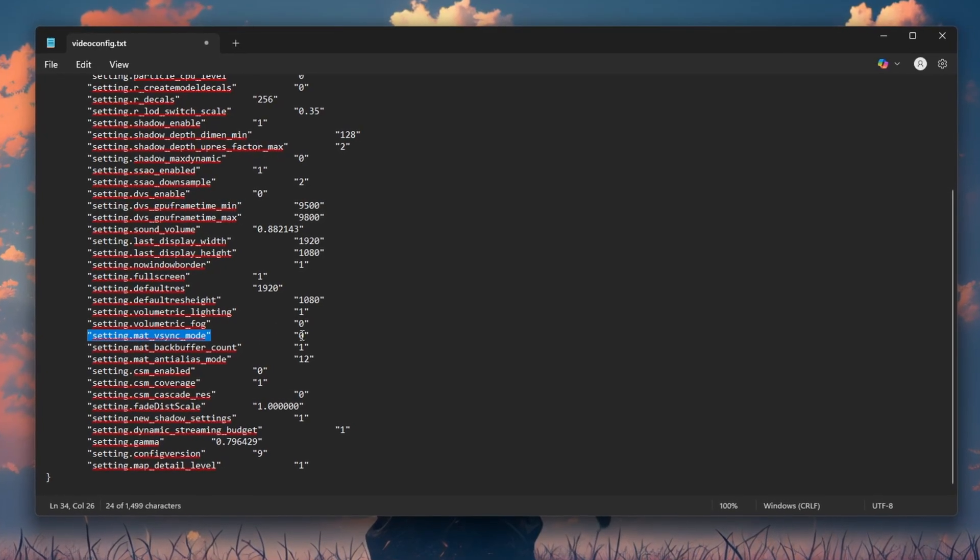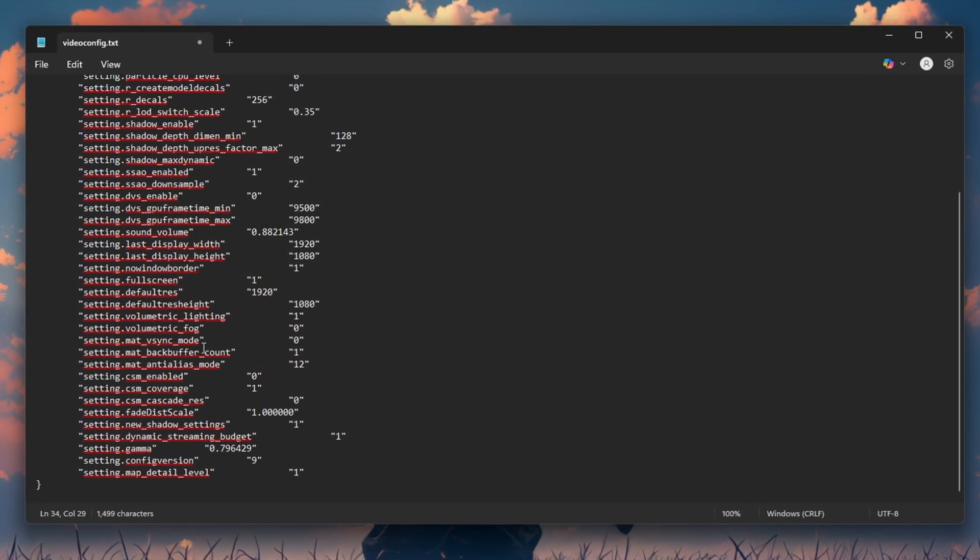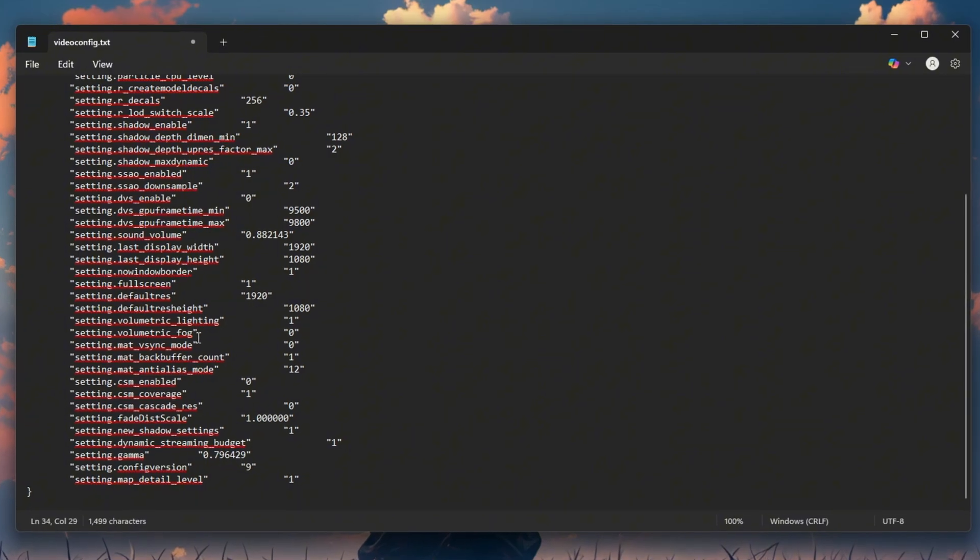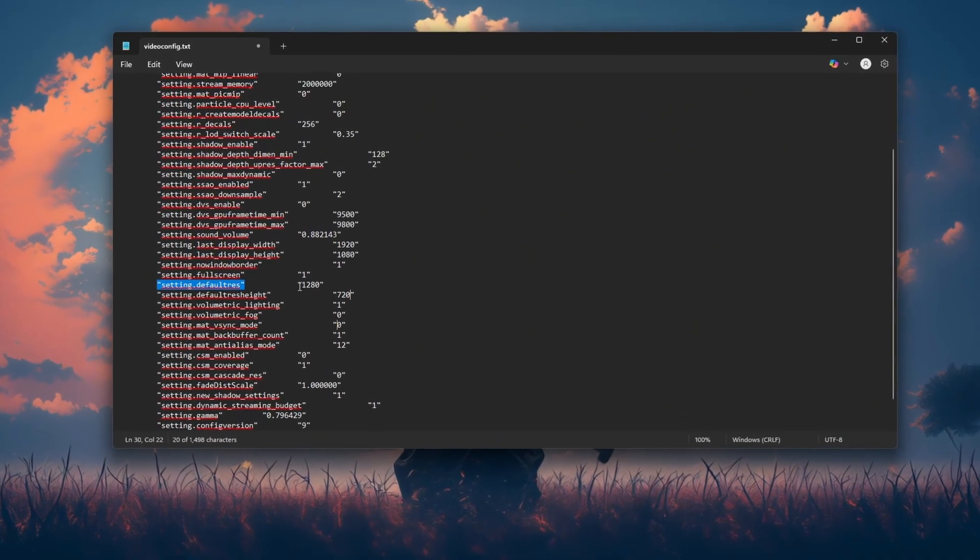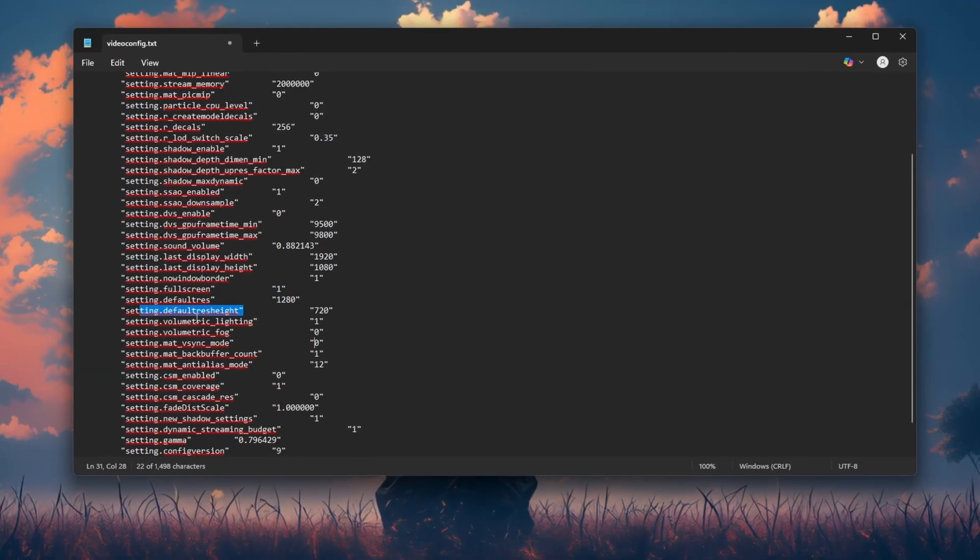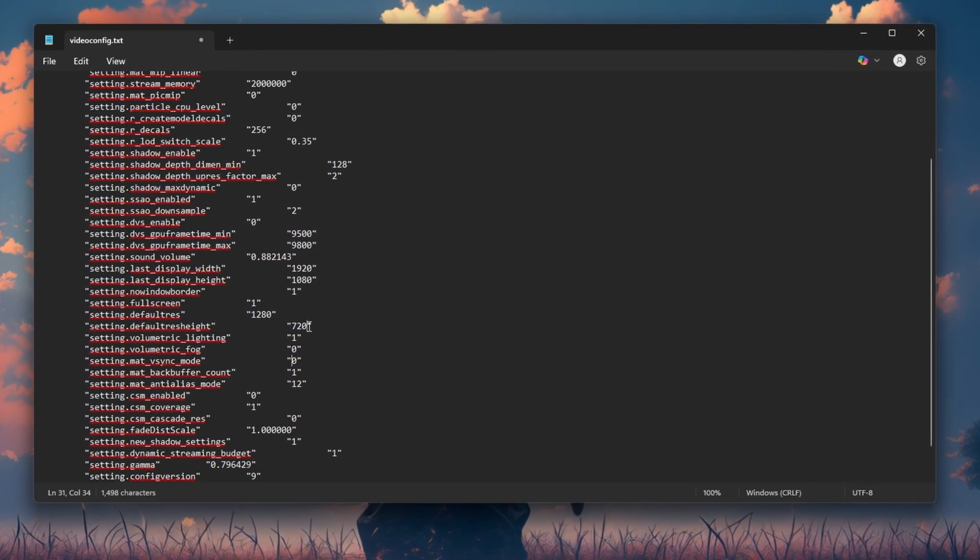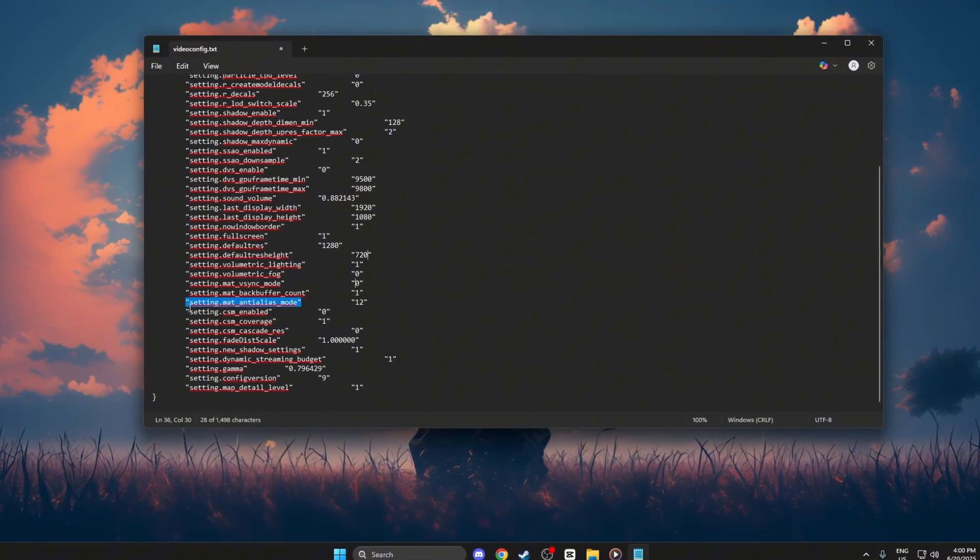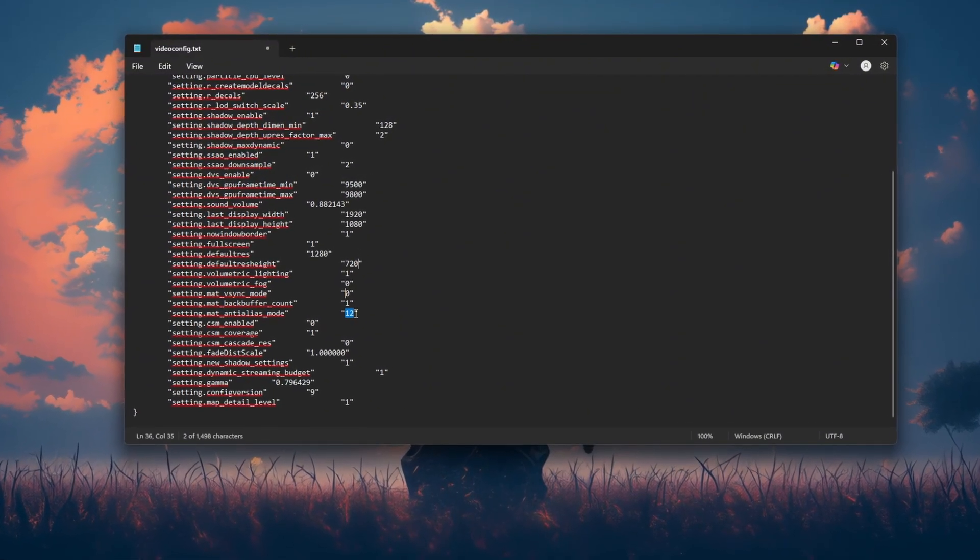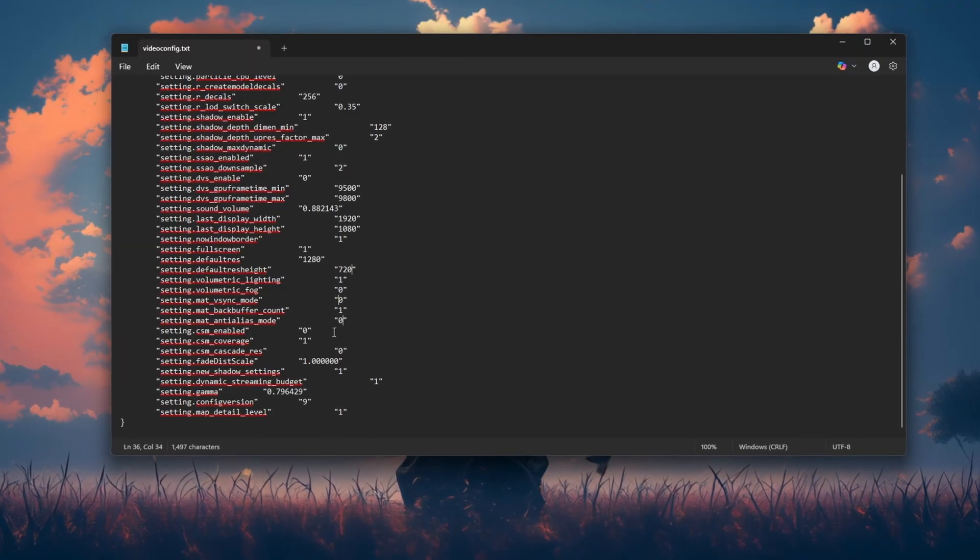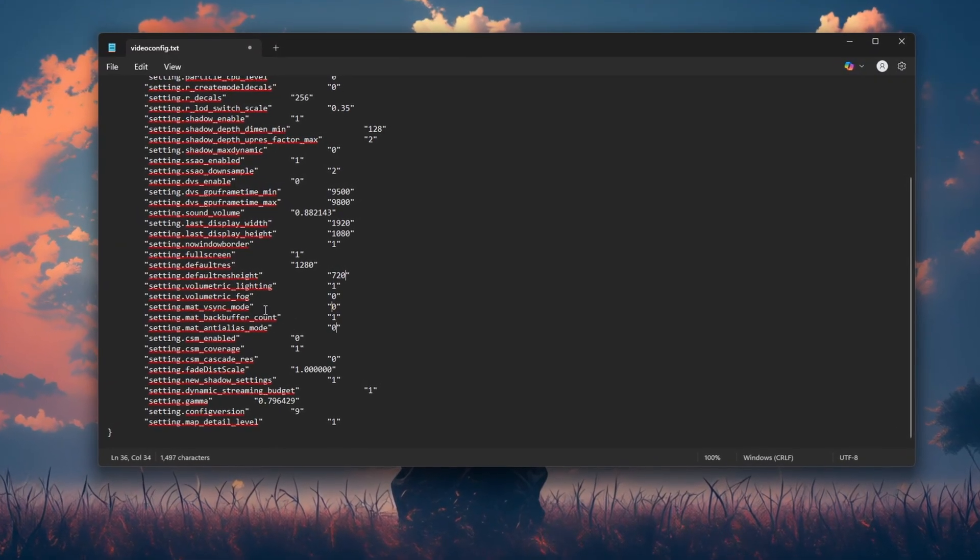Setting.Matte_Vsync_mode, 0. Turns off Vsync for lower input lag. Setting.Default raise, 1280, and defaults 720. Sets resolution to 720p. Setting.Matte_anti_alias_mode, 0. Disables anti-aliasing for performance.